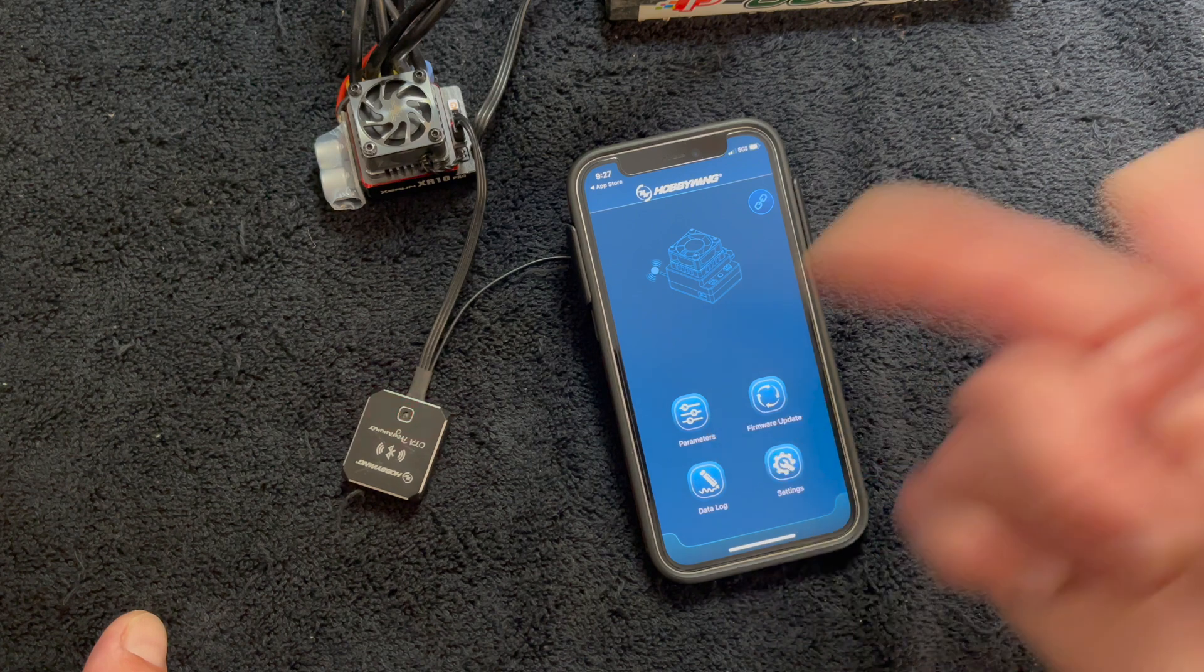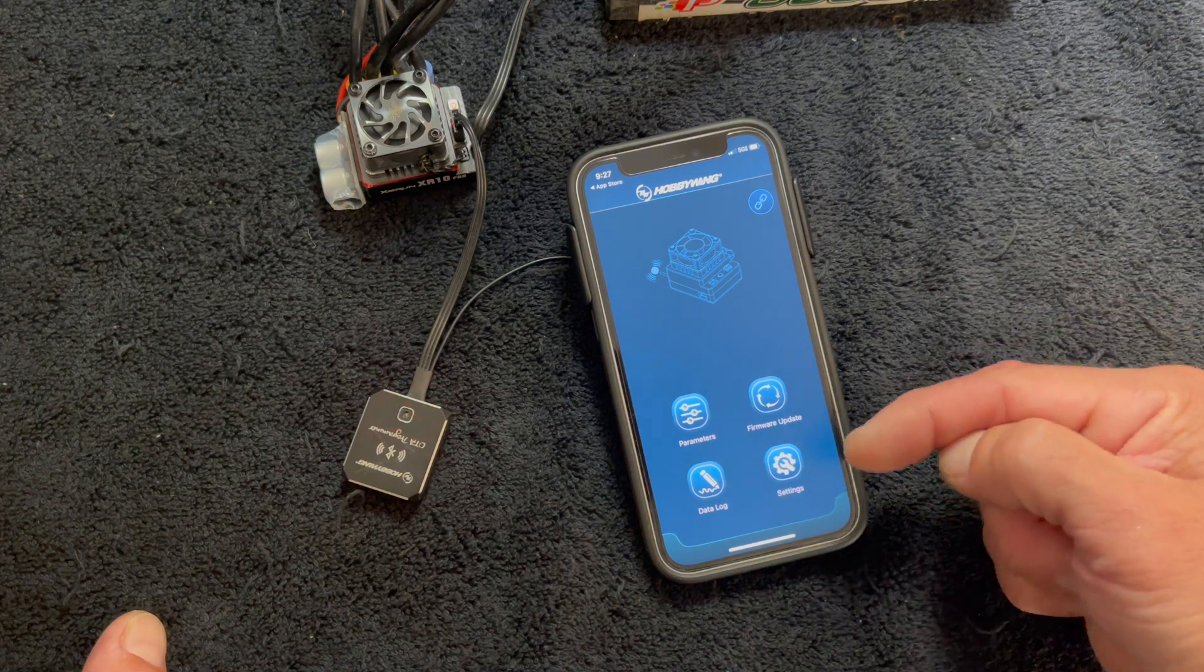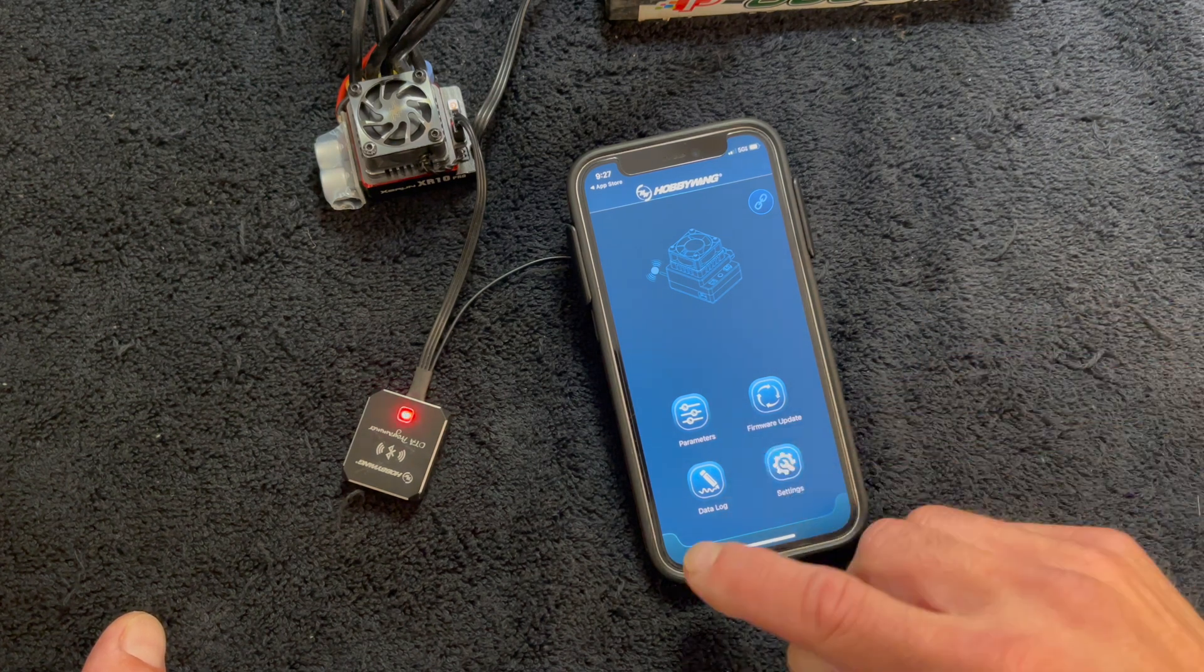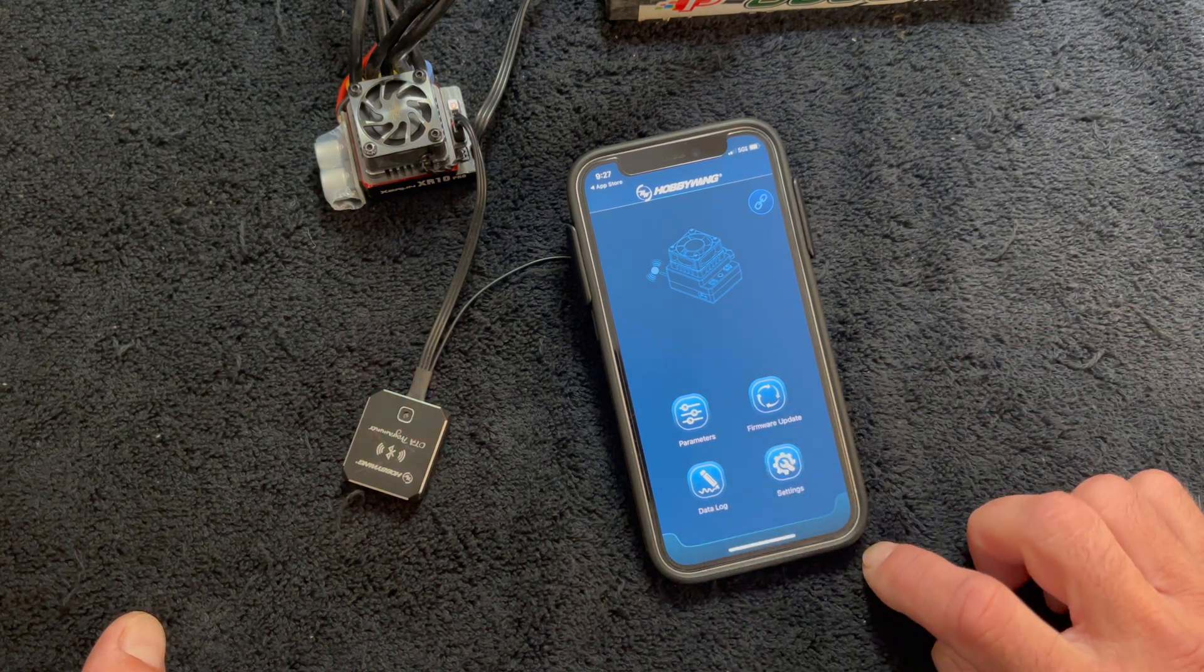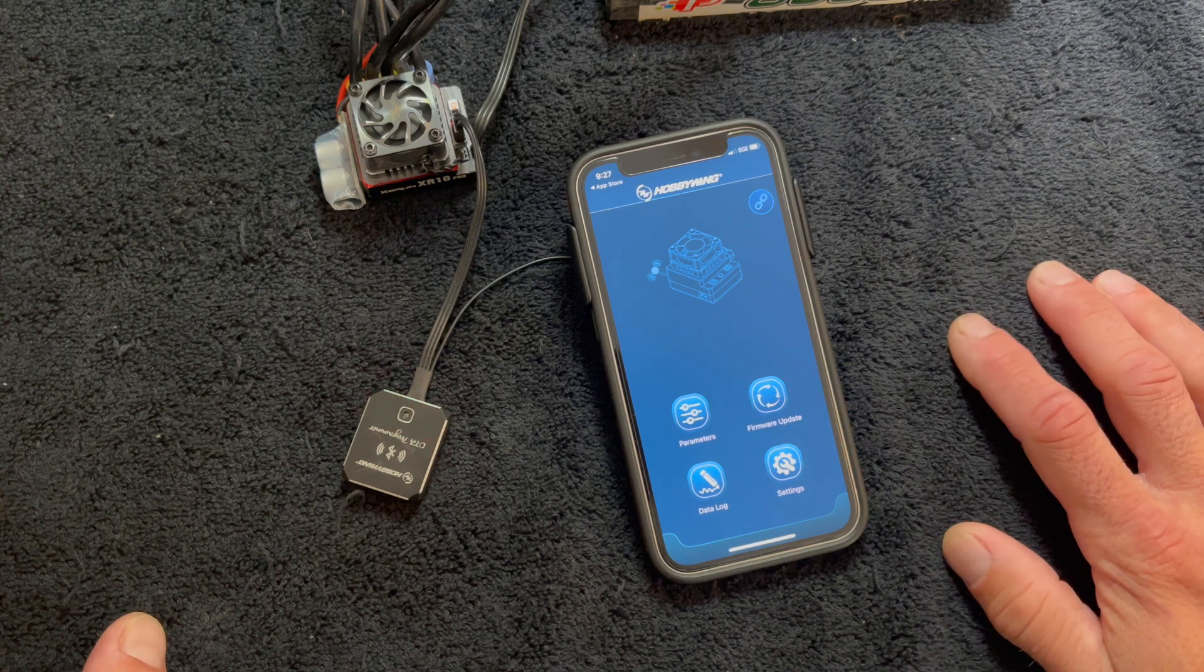So you can check your parameters with parameters. You can check the app with settings. The data log information is obviously there. And to do firmware updates to the speed control, it's right there.